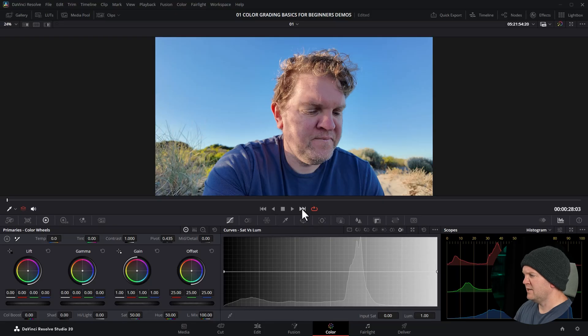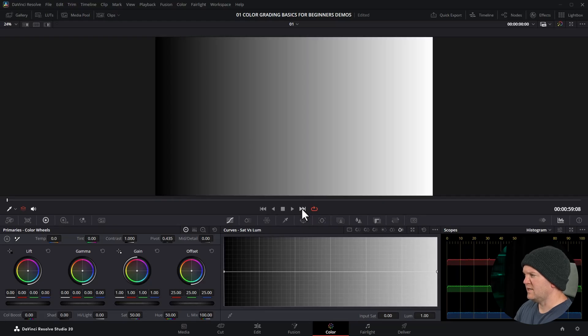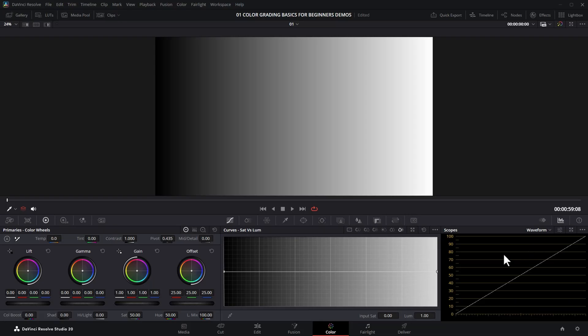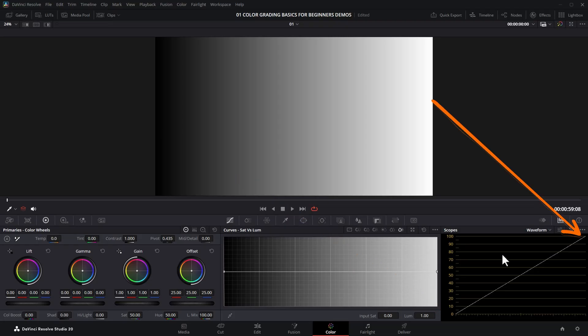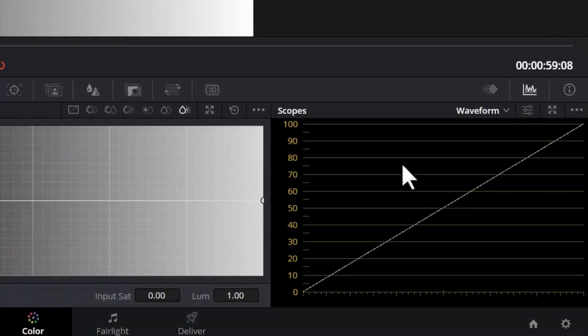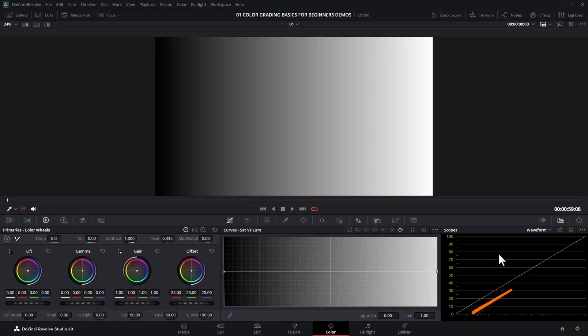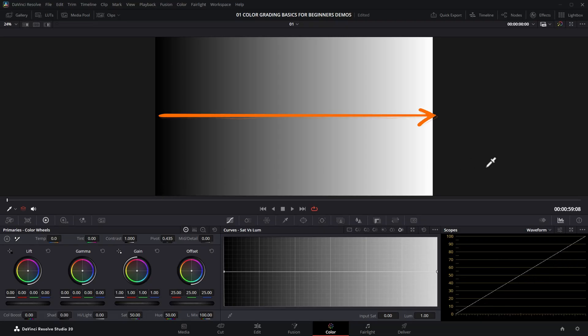So what's the difference between lift, gamma, gain, and offset in DaVinci Resolve? I'm going to go to the next clip — this is just a simple grayscale gradient with complete black on the left and complete white on the right. I'm also going to open up the scope called waveform. The waveform allows us to visualize the brightness levels of the image. The left of the image is on the left of the scope, and the values 0 to 100 represent complete black and complete white respectively.